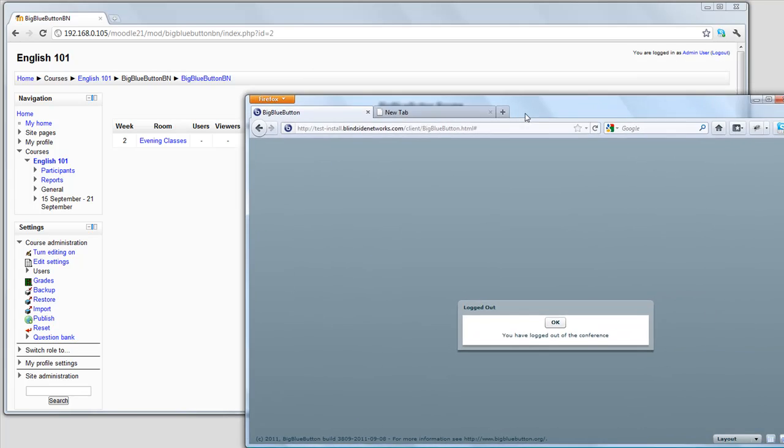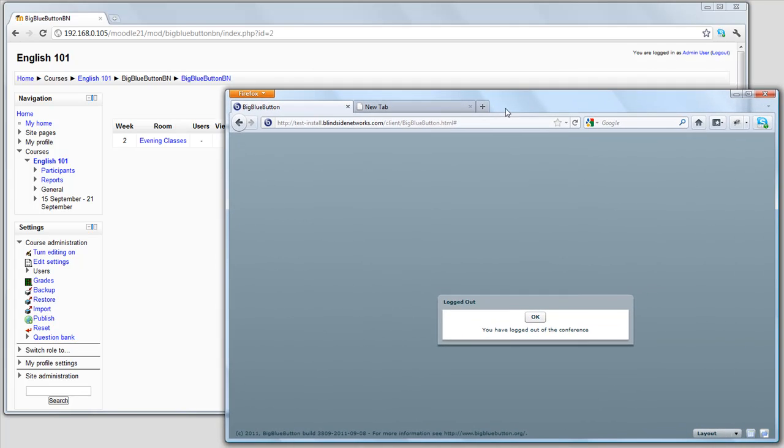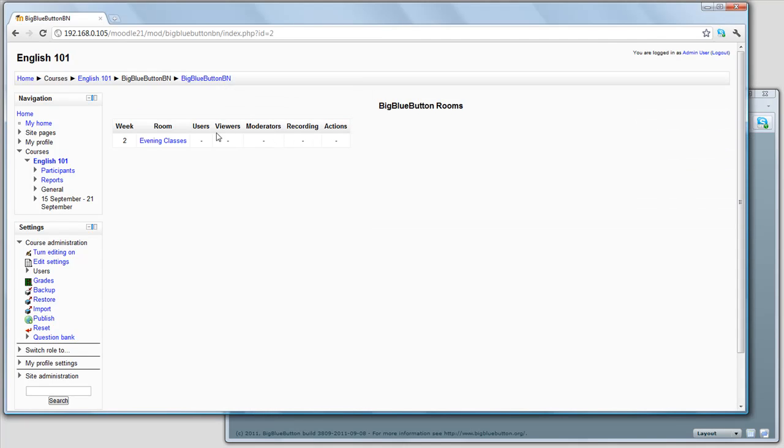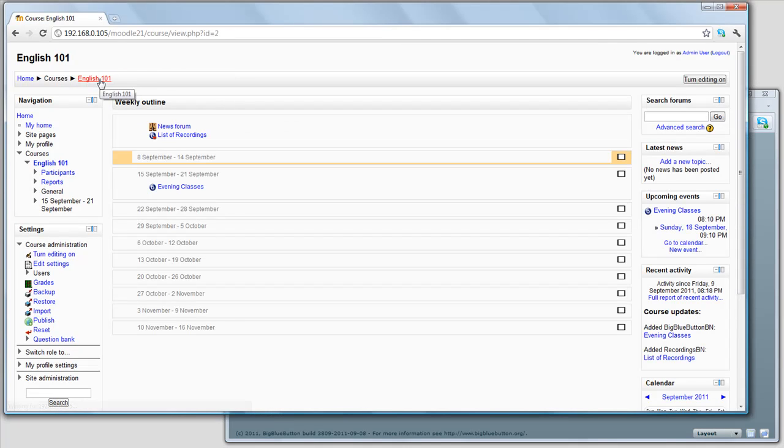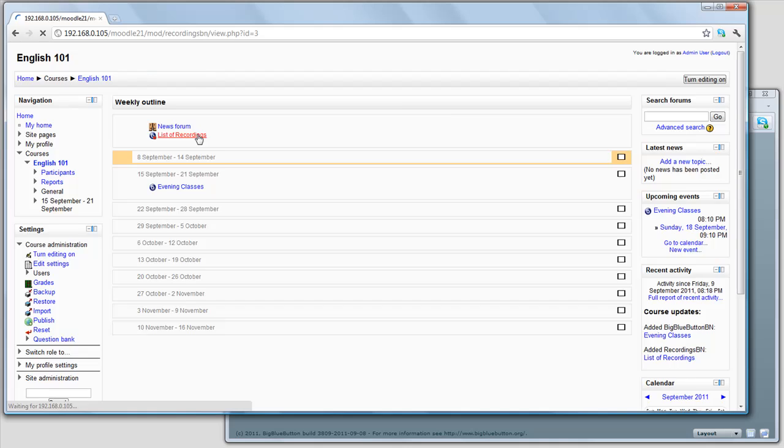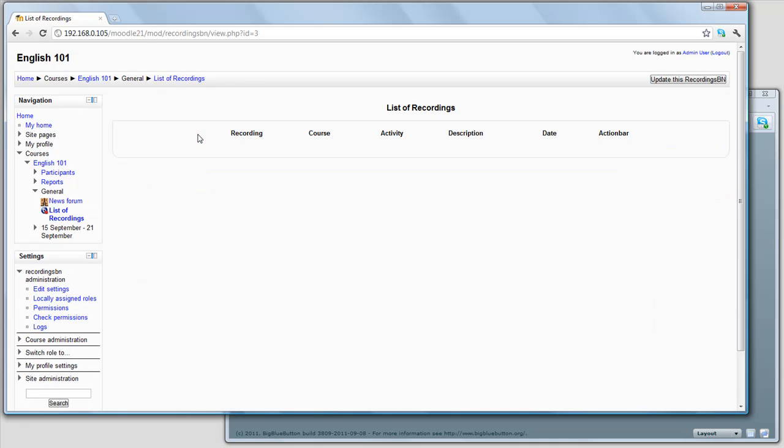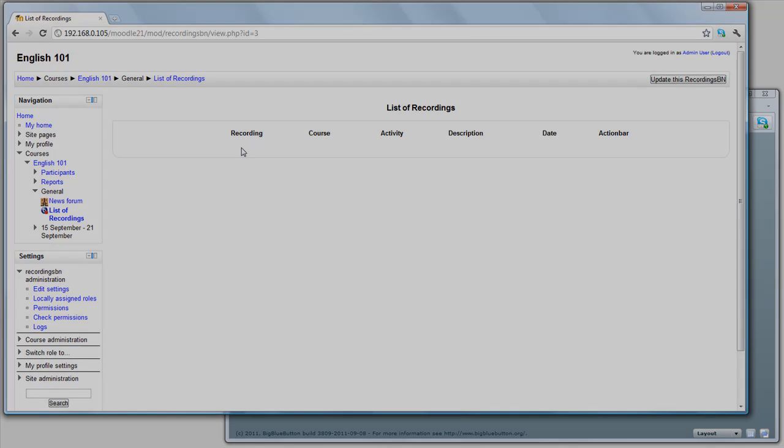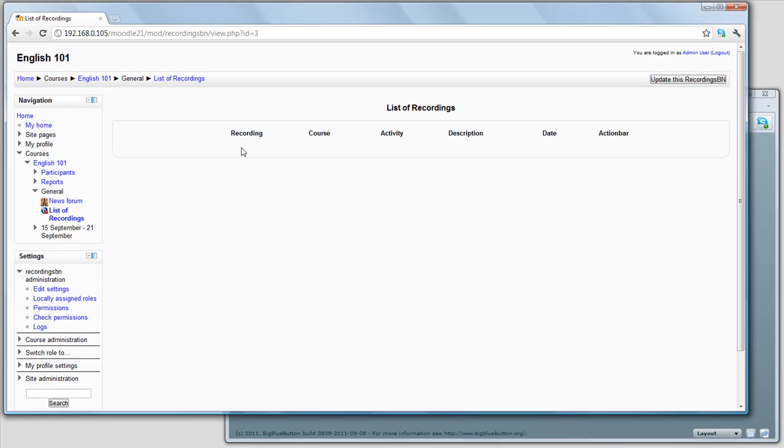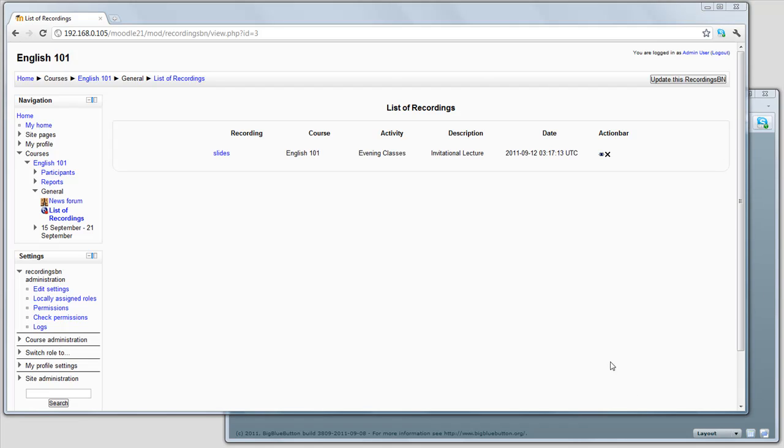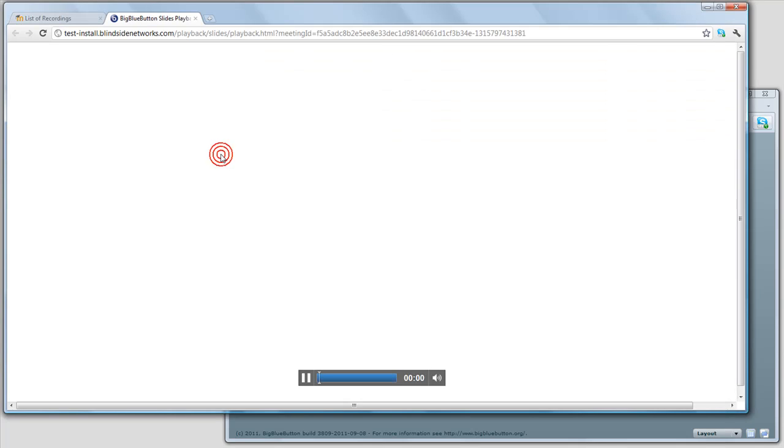Another thing is once we terminate the class, since we set BigBlueButton to record this session, the server in a few moments will start processing the recording and make it available for playback. So we can see here in the list of recordings, there's nothing available. We'll skip ahead a few moments. The server now has them available for playback, and we are going to just click to play back the recording.